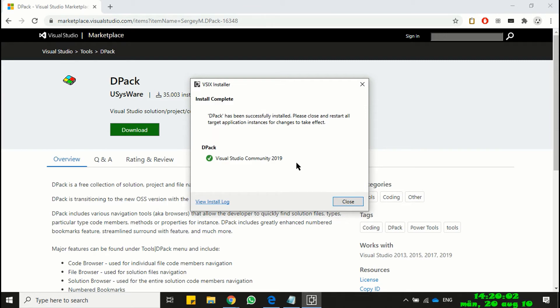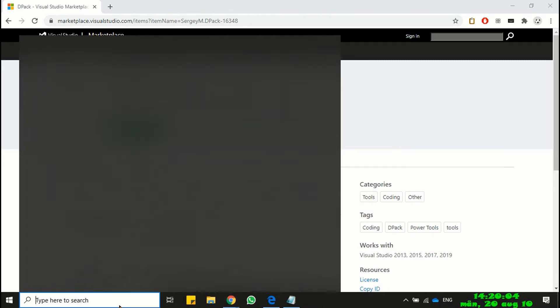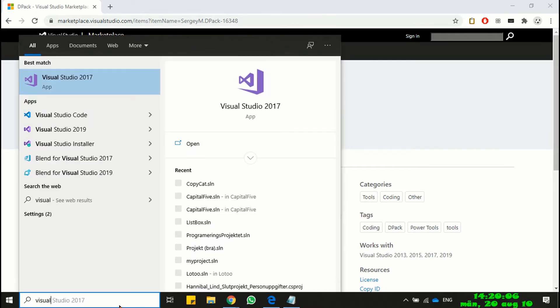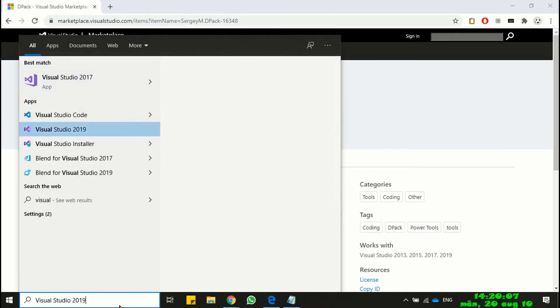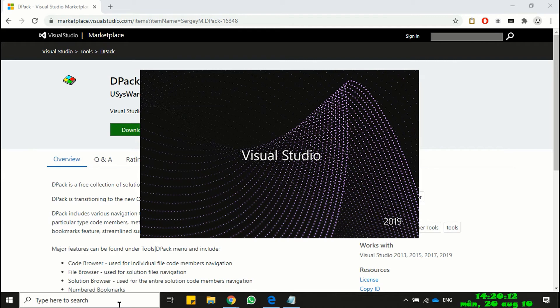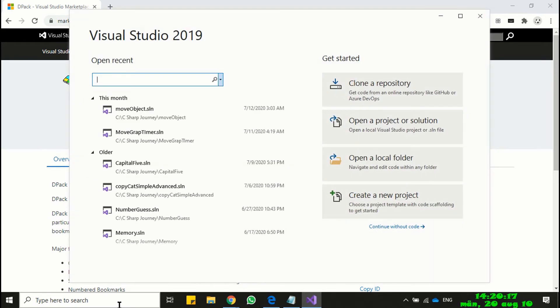Installation is completed. Now open Visual Studio program. If your Visual Studio has already been opened then you need to shut it down and open again. Continue without opening a new project.